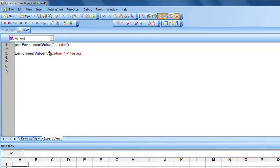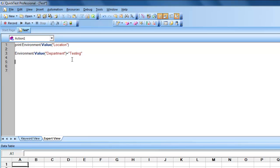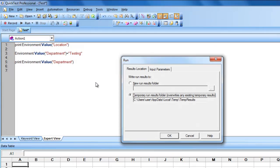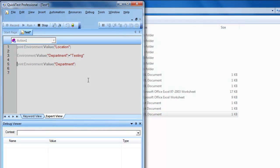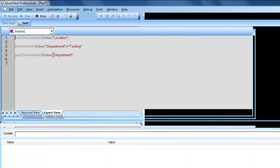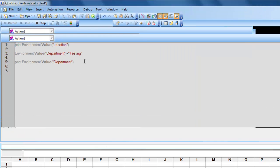Once you assign a value like that, it will create an environmental variable of type 'department'. When you print it, it should print 'testing'. This is how we can create and retrieve environmental variables through scripting.